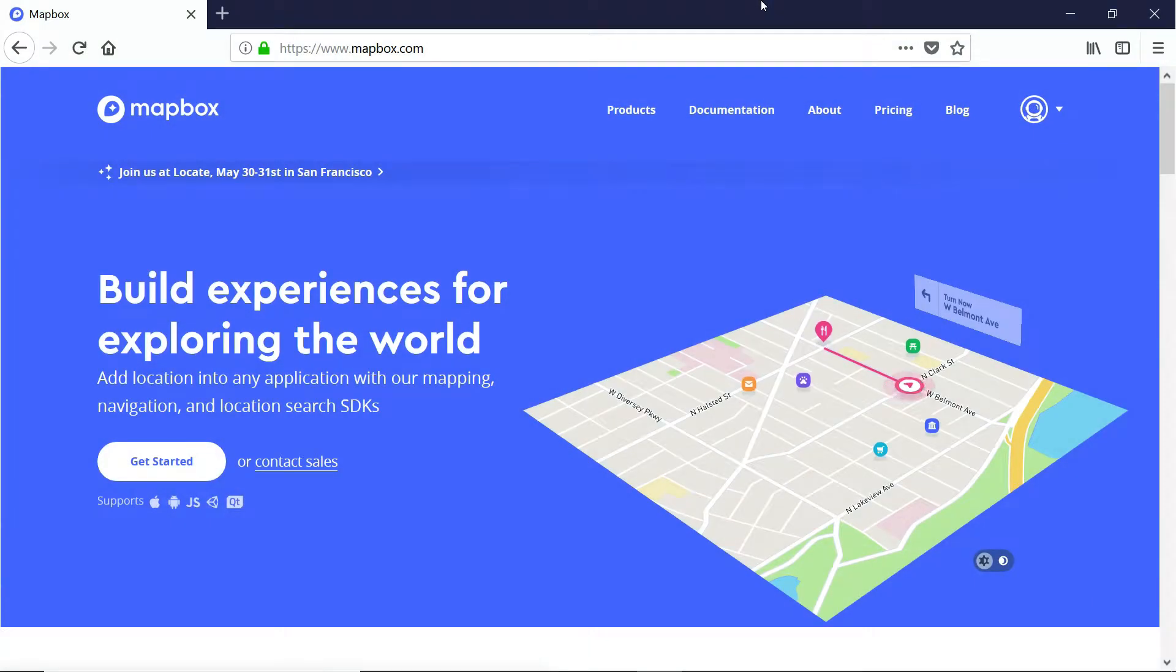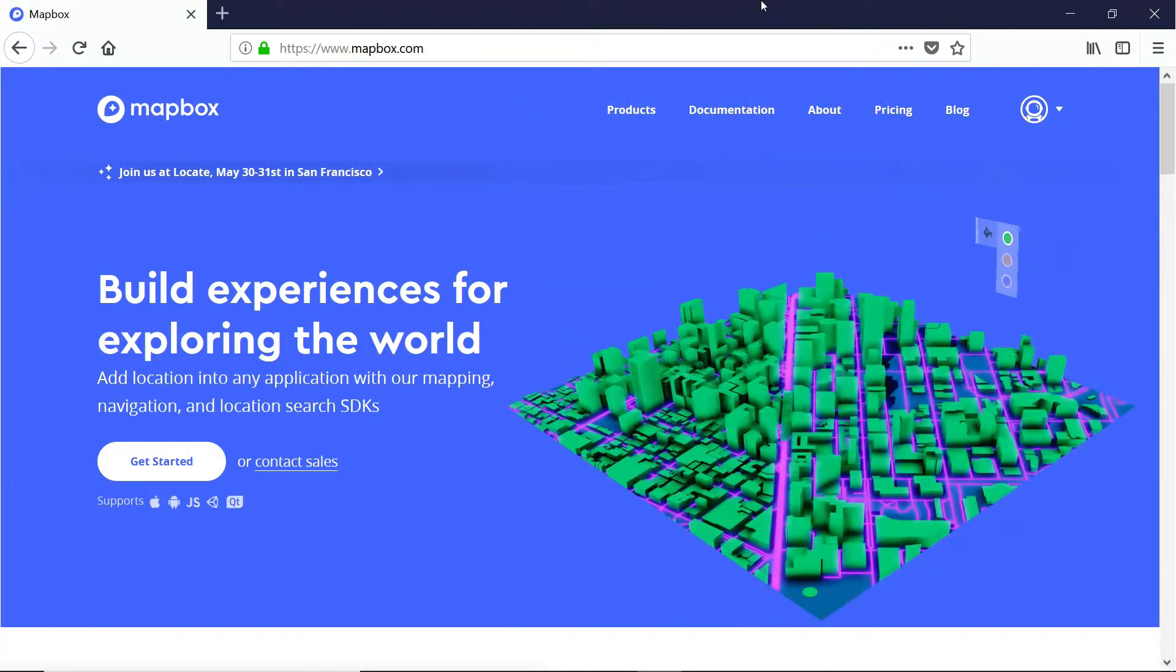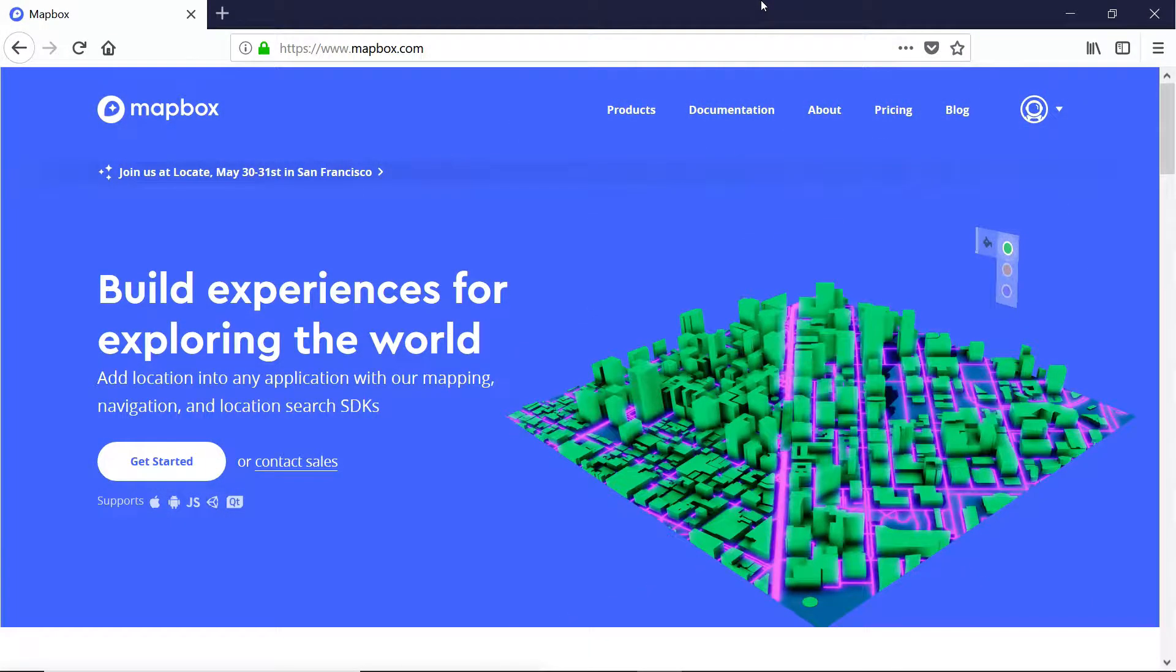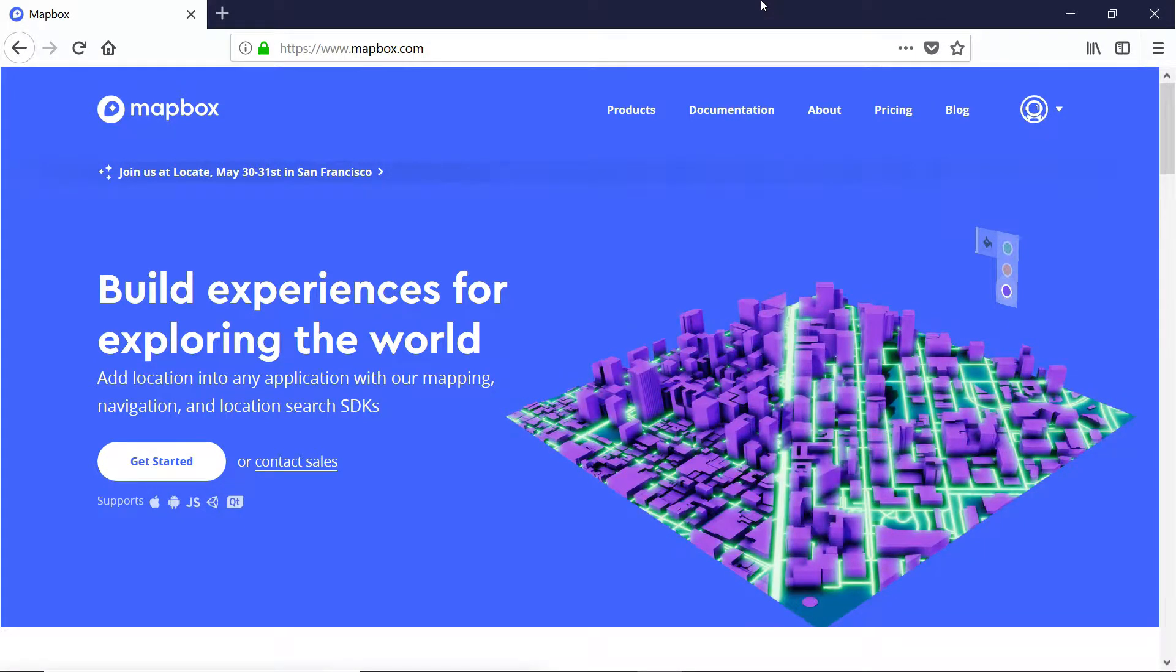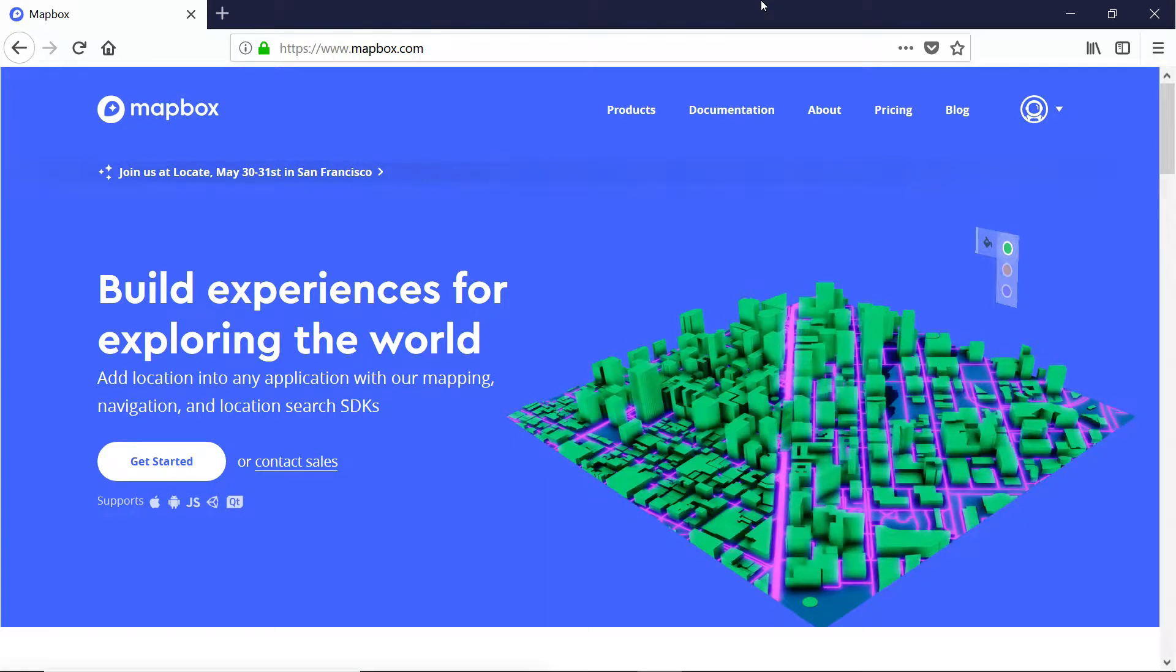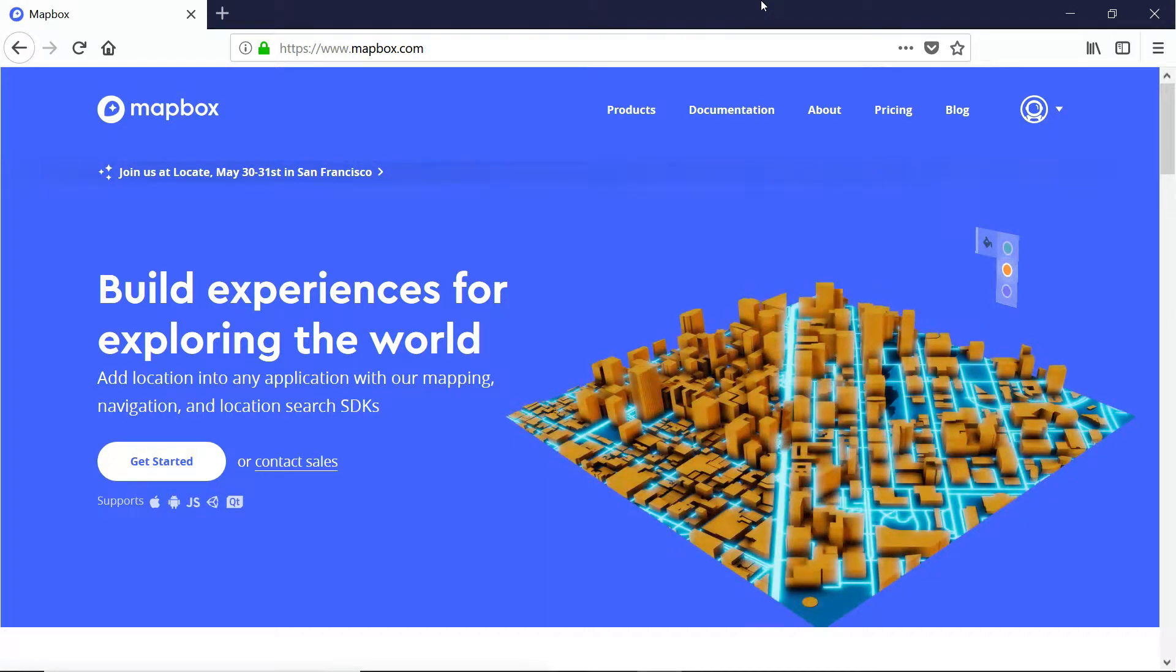Hey everybody, this is Ben with devslopes.com. I just wanted to take a second and say congratulations. You've made your very first augmented reality game using Mapbox's Unity SDK.